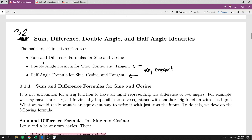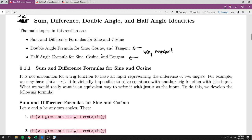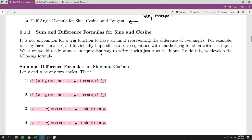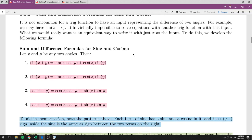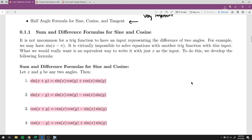The sum and difference formulas I will give on the test as part of the formula sheet, but you really need to know how to use them. There are many reasons why you might use them, but really what they are is a way to simplify the inside of a trig function — for example, sine of x minus pi.